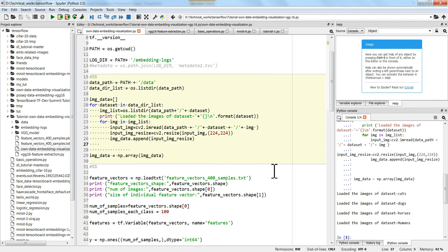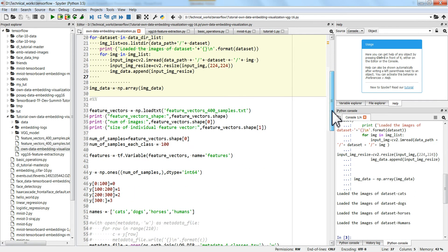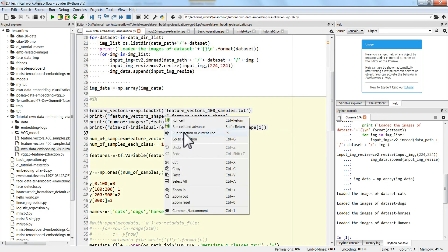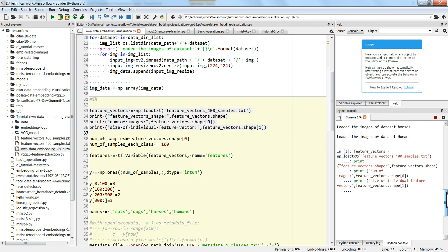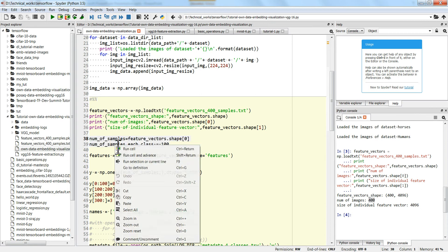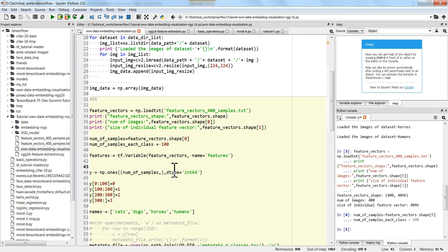Now we have the feature vector and we load it. You can see my feature vector is shape 400 comma 4096 — because I have 400 samples and each sample has a feature vector of 4096 dimensions. So 400 images each of size 4096.